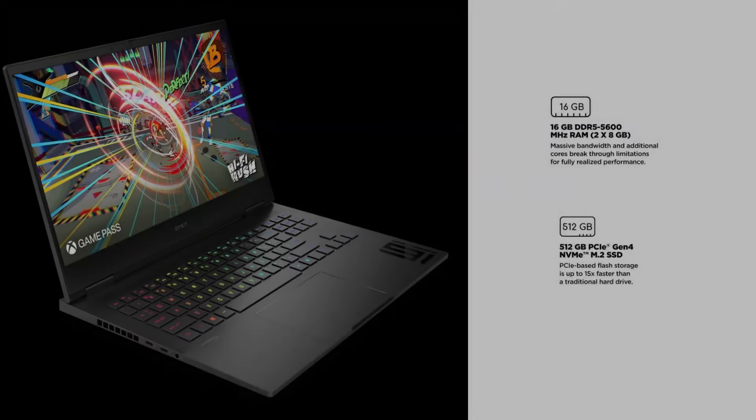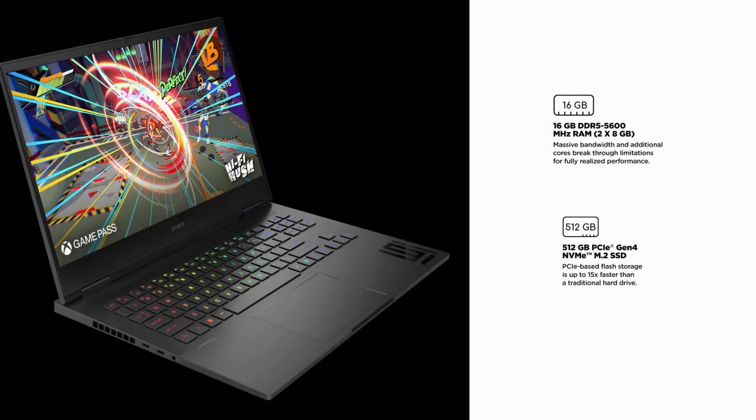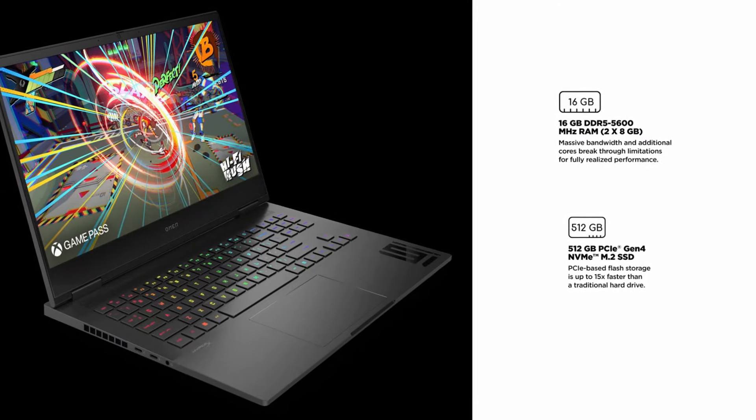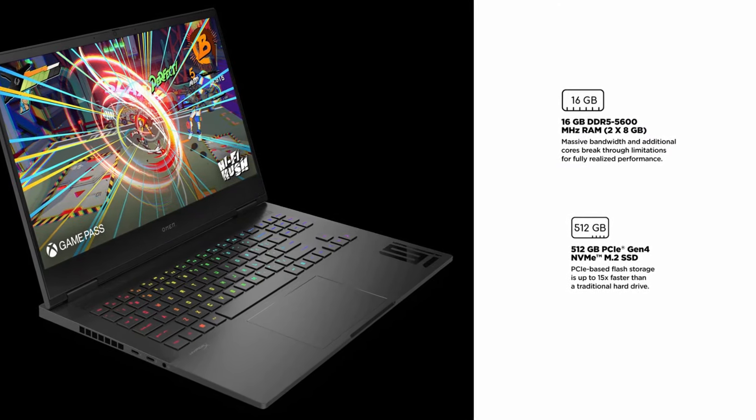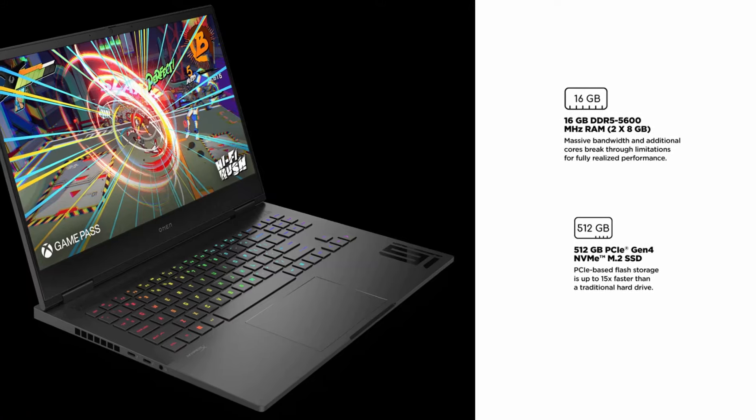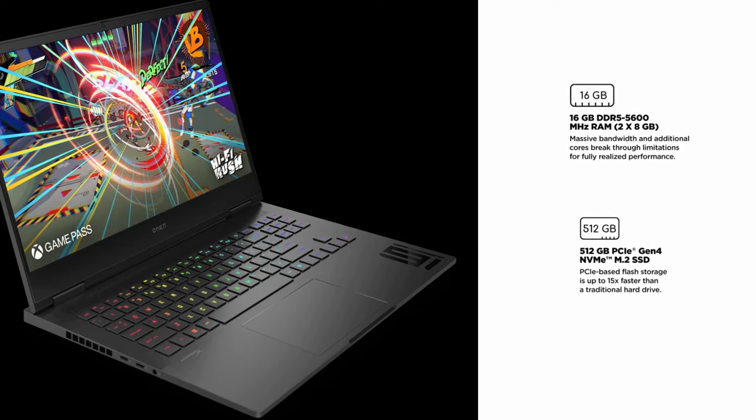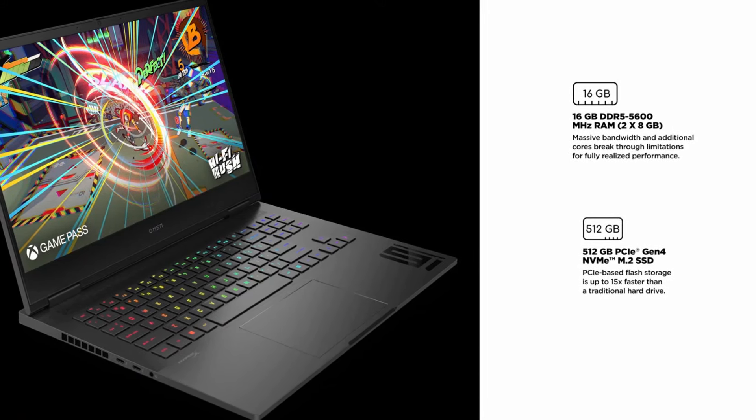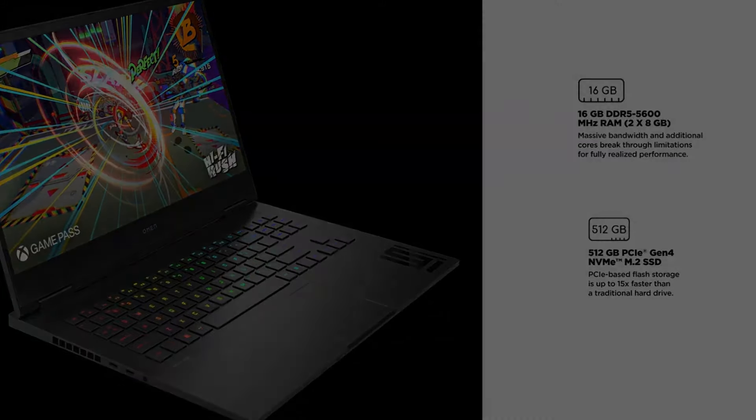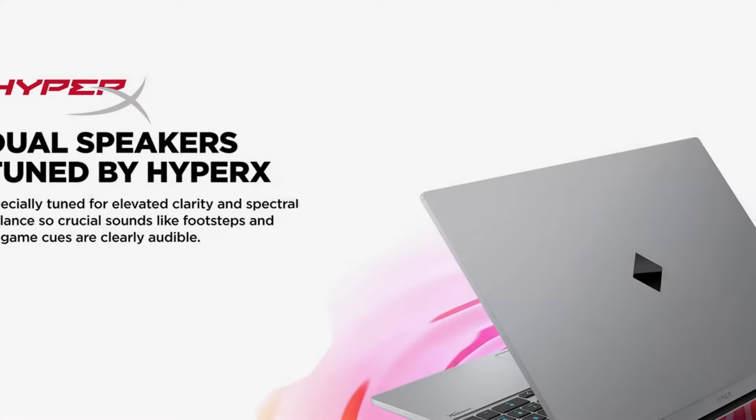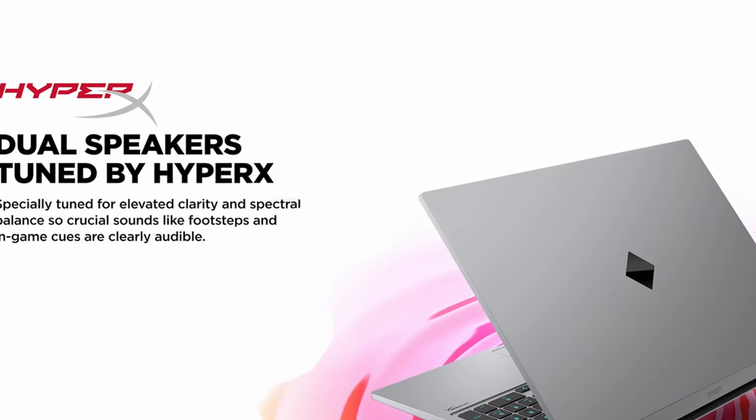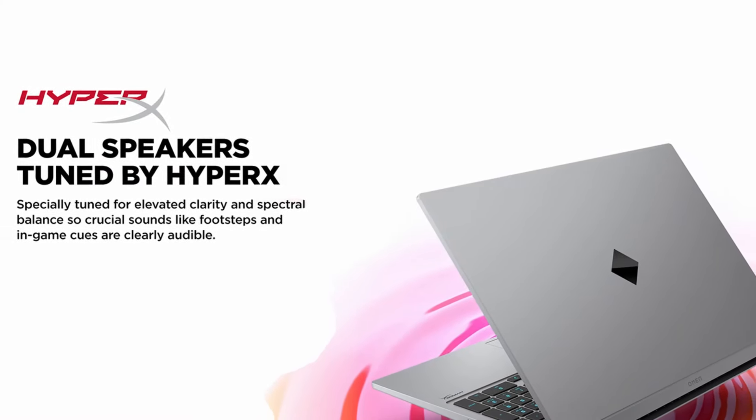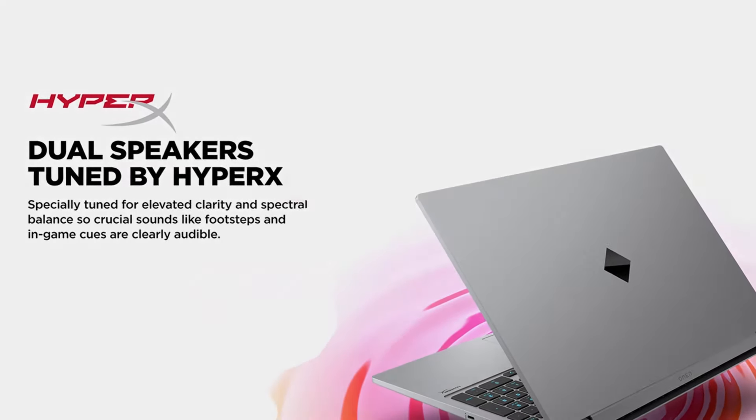It also comes with 16GB of DDR5 memory and a 512GB PCIe NVMe solid-state drive, giving you faster performance and plenty of storage for your projects. Its HyperX audio delivers immersive sound, making it easier to edit audio tracks within your videos.